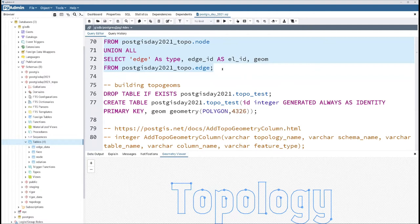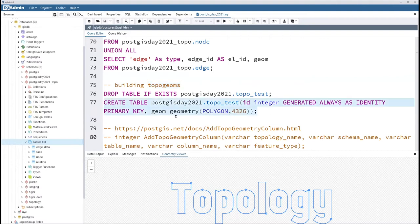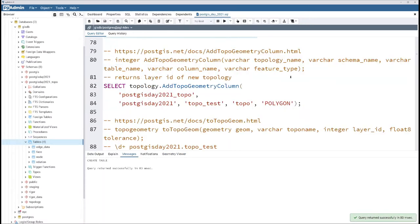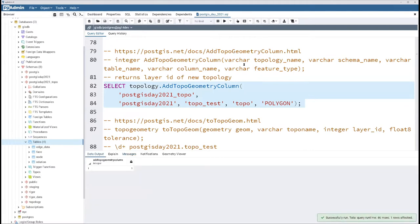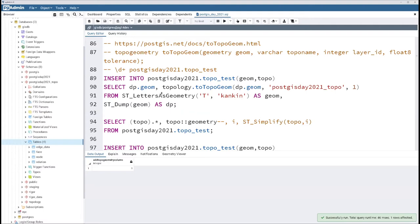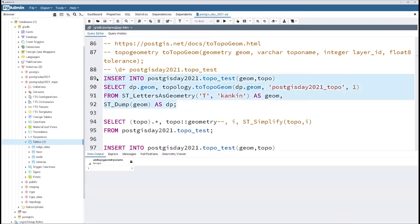The reason you go through all this trouble is so that you can build things called topo geoms. Topo geoms are geometries made up of faces, edges, nodes, and other topo geometries. To do that, you create a table as normal — I'm storing the geometry here just so we can compare, but you don't really need a geometry field. To add a topo geometry column, you use the topology ADD_TOPO_GEOMETRY function. Then you insert your geometries into your table. If you have a PostGIS geometry, you can convert it to a topo geometry using this function, which will automatically create missing edges and faces inside the topology and then define the topo geometry as being composed of those.